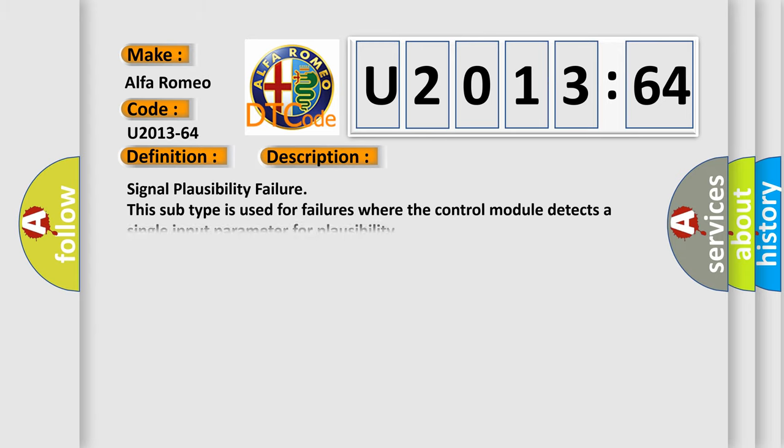And now this is a short description of this DTC code. Signal plausibility failure: this subtype is used for failures where the control module detects a single input parameter for plausibility.